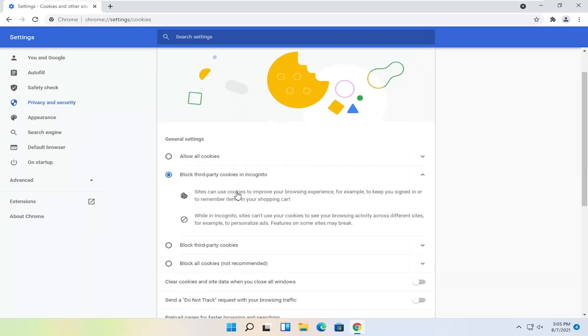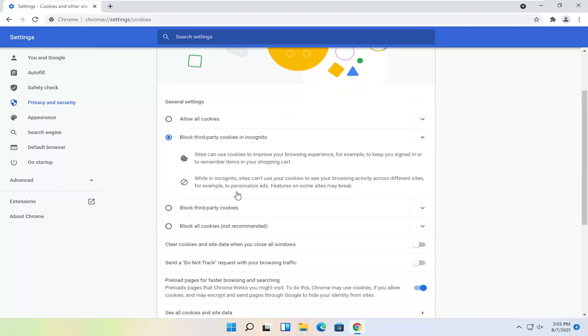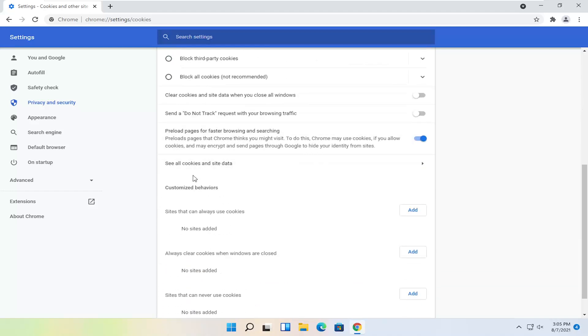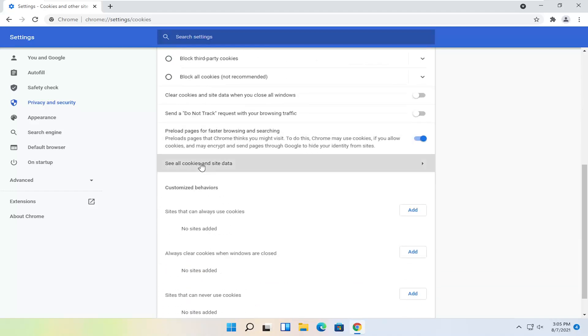If you want to allow all cookies or block cookies in incognito mode you can. You can also scroll down and see all cookies and site data by selecting this option here. And you can remove certain cookies for different websites by just selecting each individual one or you can select Remove All.